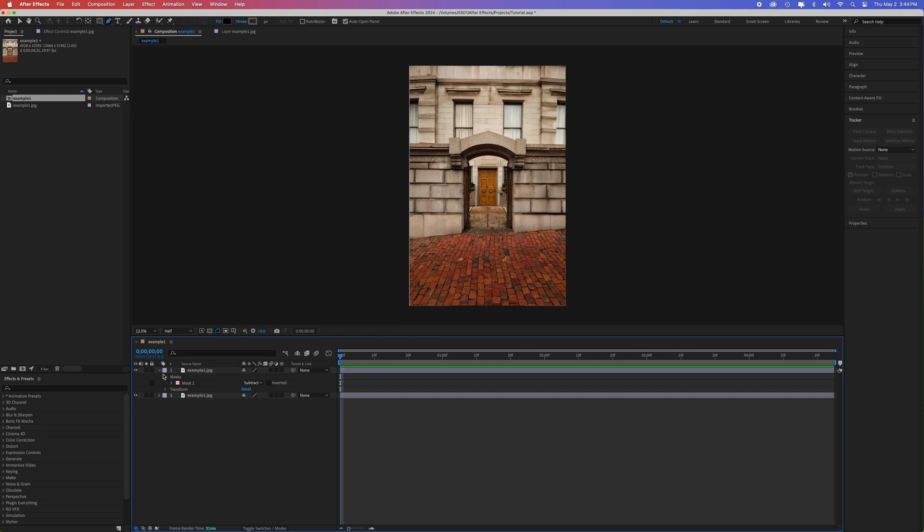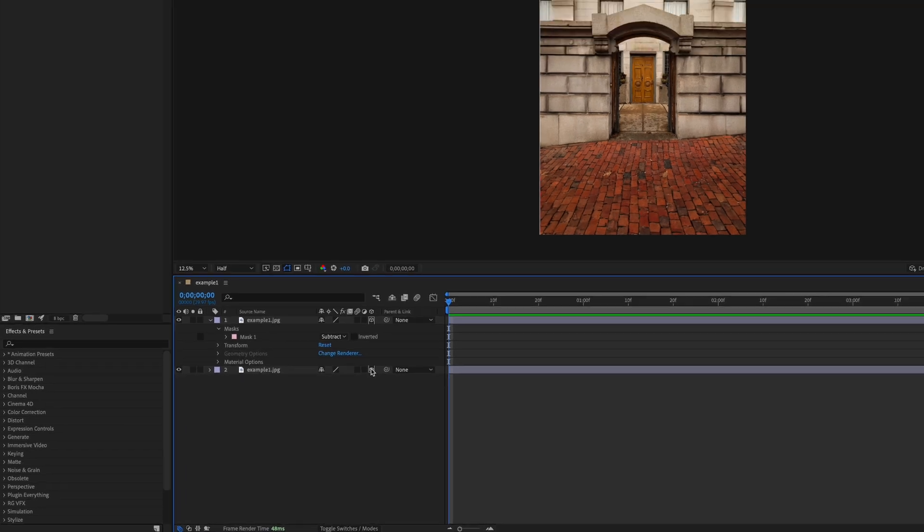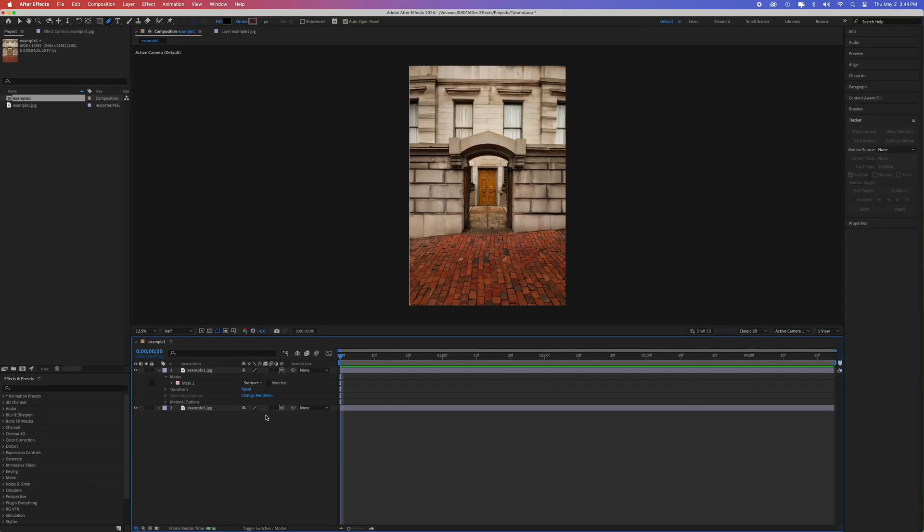Now, let's change both layers into 3D layers by clicking the 3D box here, the one that looks like a cube. At this point, you can decide how you want the door to open. It can either slide from left to right, or it can open like a hinge the way most doors do. Let's start with the door slide method.